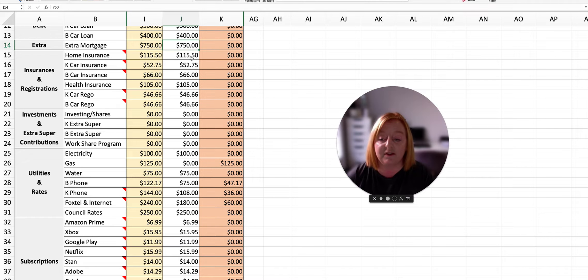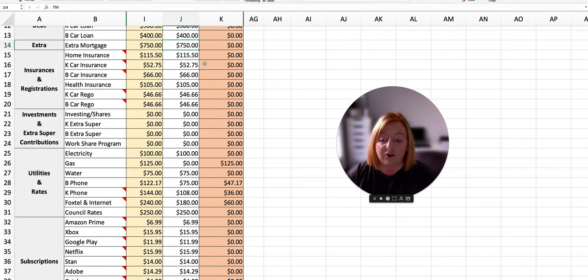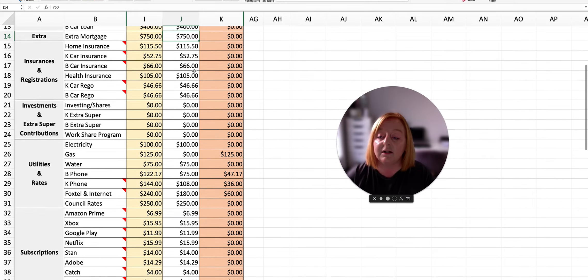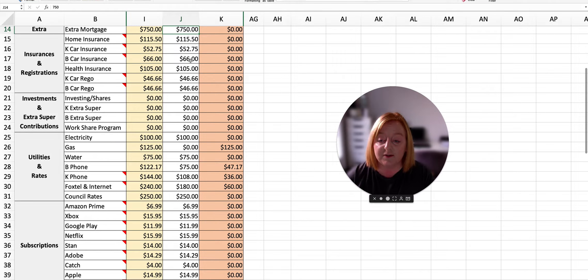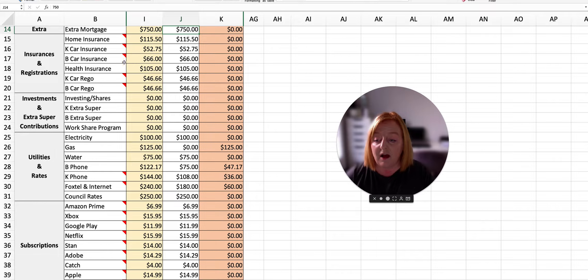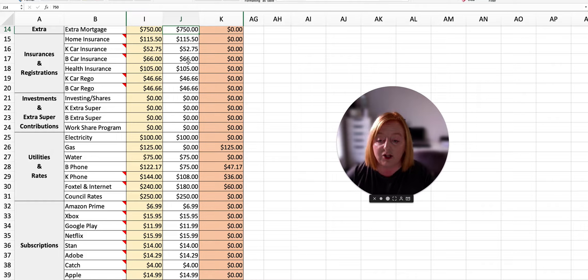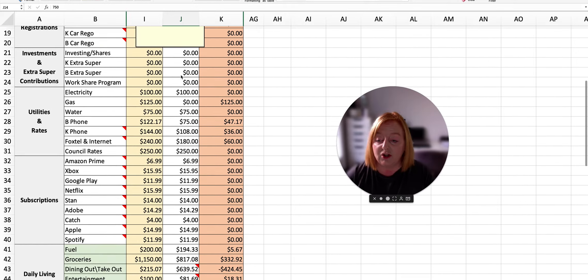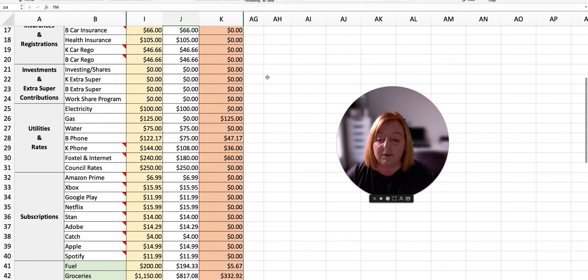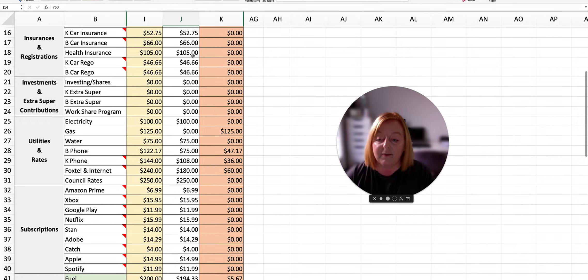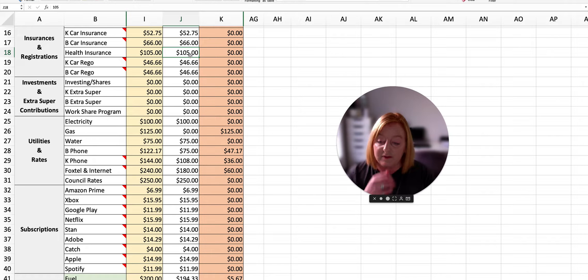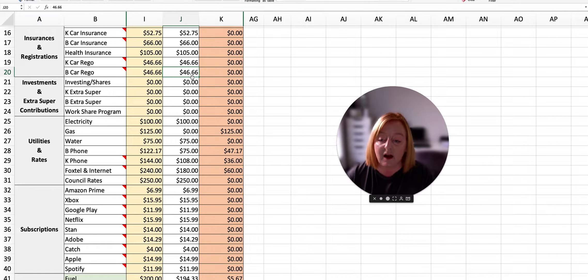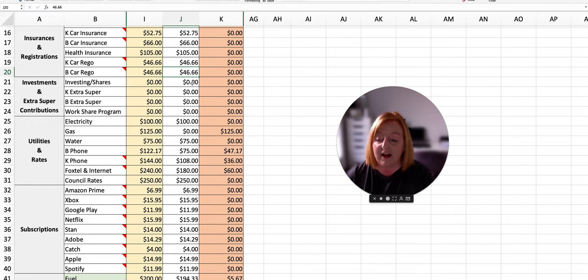Our home insurance for this month was $115.50. The car insurance was $52.75. Ben's car insurance was $66. Our health insurance was $105. My car rego and Ben's car rego was $46.66 each.